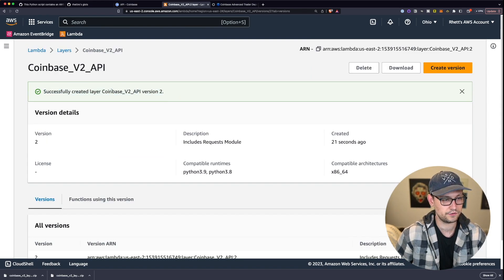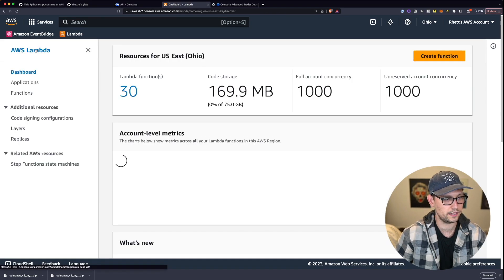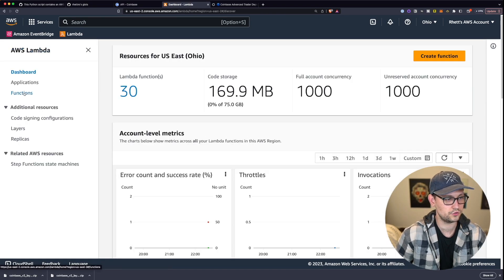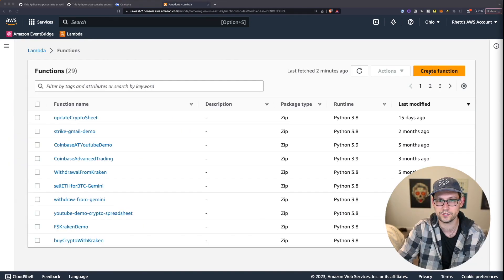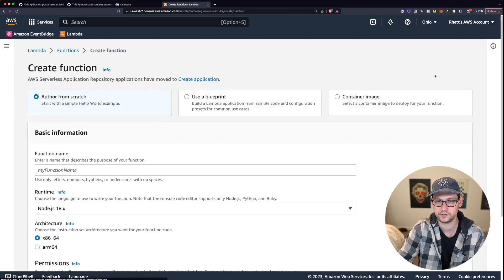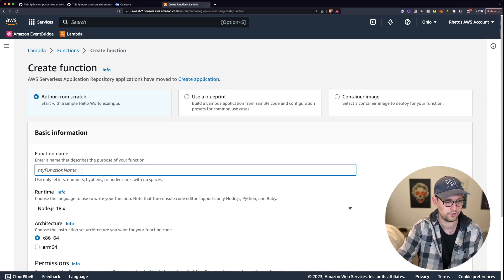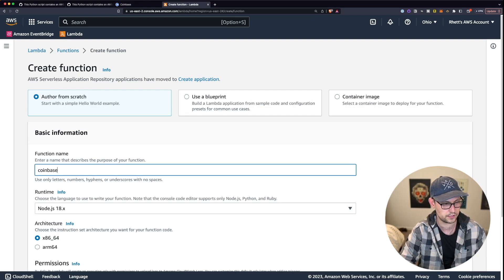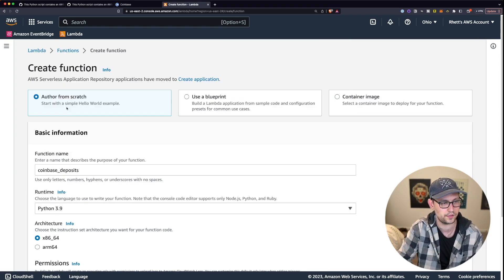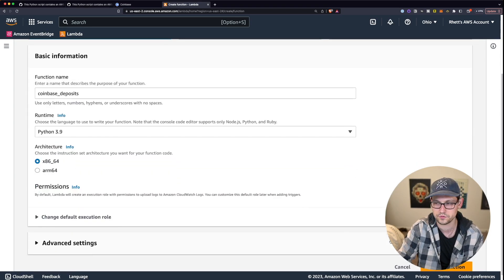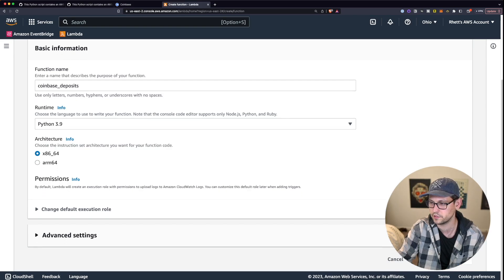Now that you've successfully created the layer, click back on Lambda in the breadcrumb trail and go to Functions. On the functions page, click the orange Create Function button. We'll create our first function called Coinbase Deposits, change the runtime to Python 3.9, and scroll down to click the Create Function button.